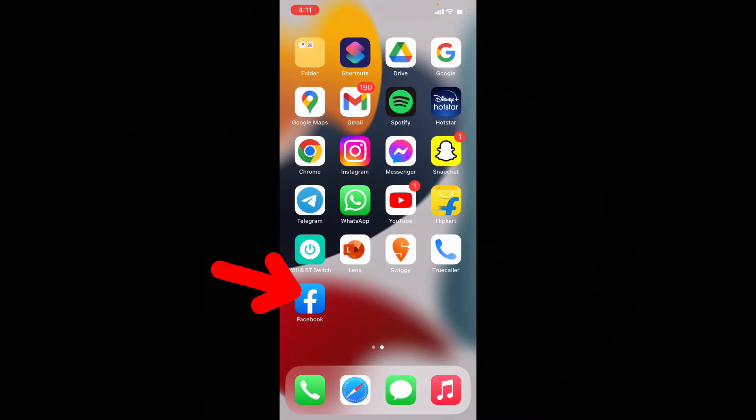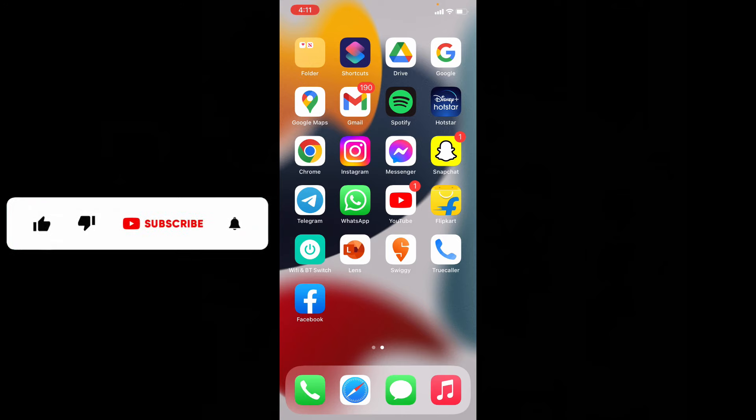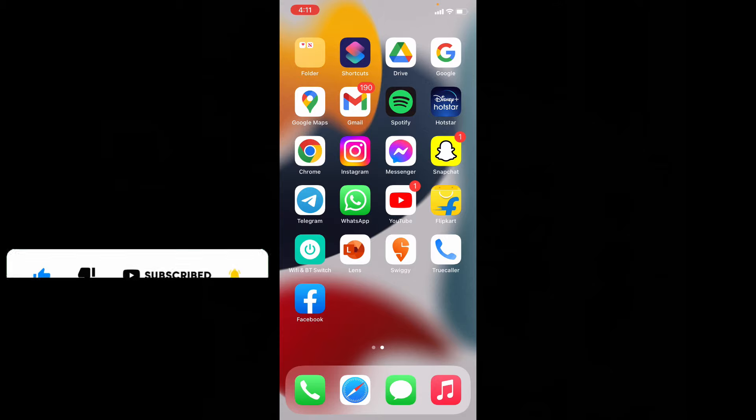That's it. Now you successfully fixed both issues on iPhone and iPad. I hope this video helps. If it really helps, leave a like and share this video with your friends and neighbors. Thanks for watching.